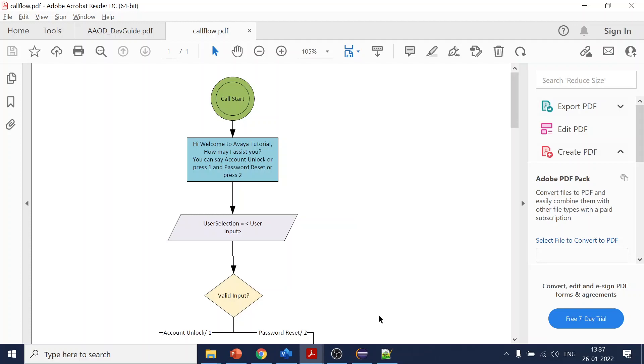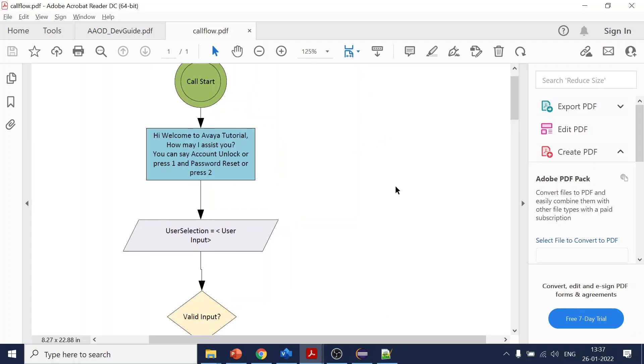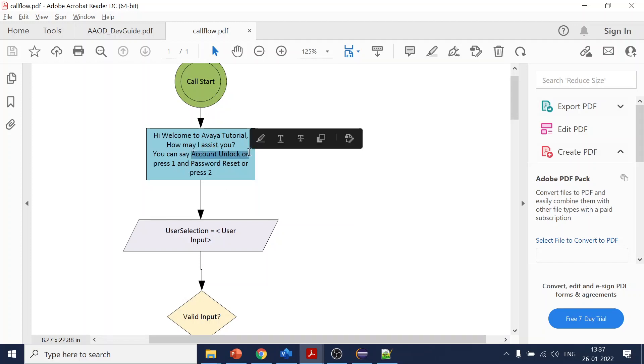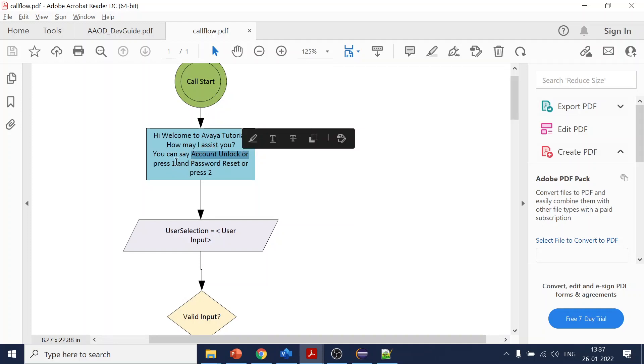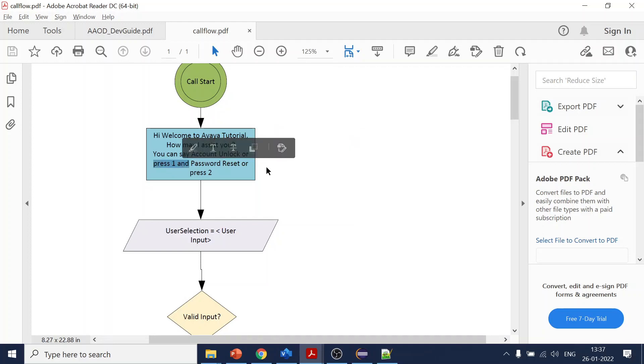So what we are saying over here is the call will start, and what we will do is ask the user 'Welcome to our tutorial, how may I assist?' And over here we are going to collect the user input. It can be in voice or it can be in DTMF. DTMF is when you press a key.